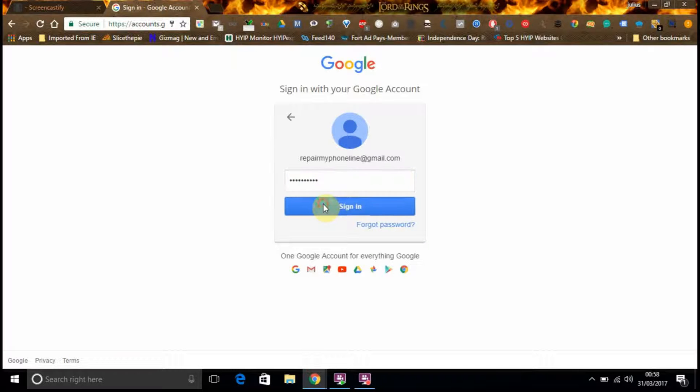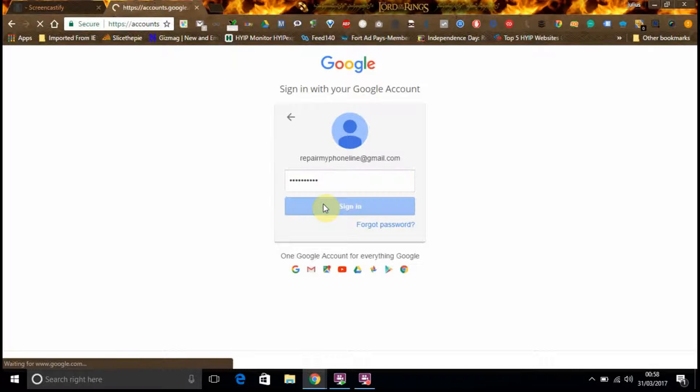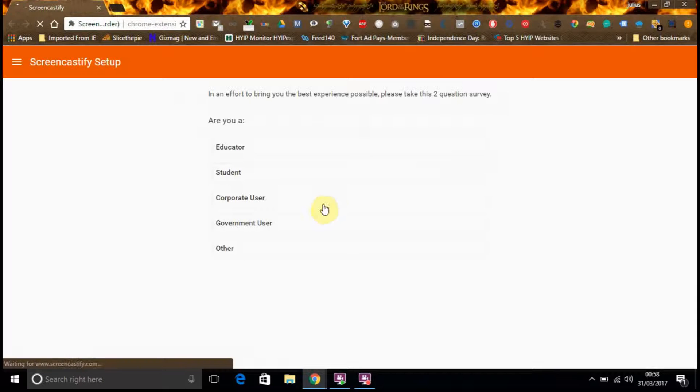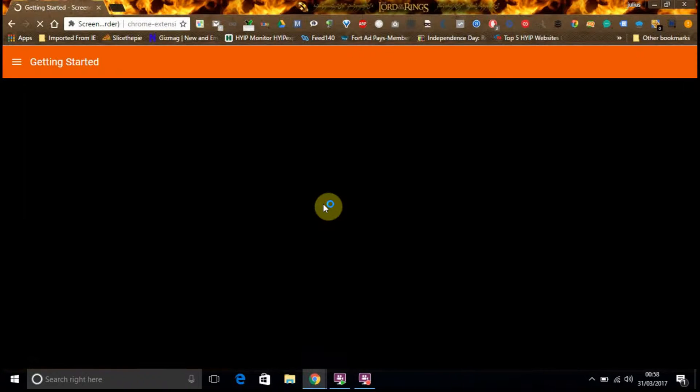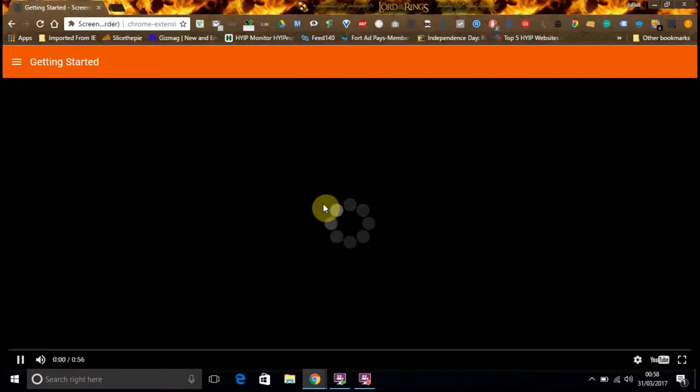See if we can log back in. So I've logged back into my account. Here we go, getting started.